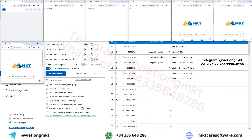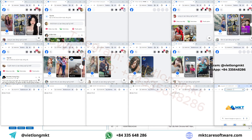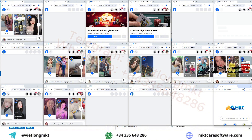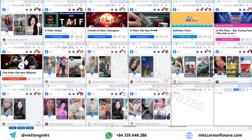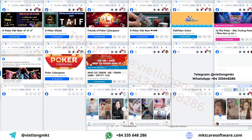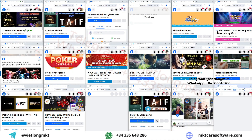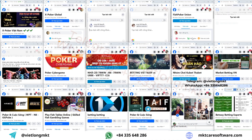The software will automatically control multiple Facebook accounts at the same time to post your content to the groups you want. It helps you advertise and reach a large number of people.